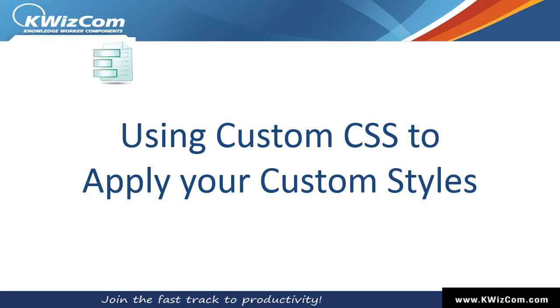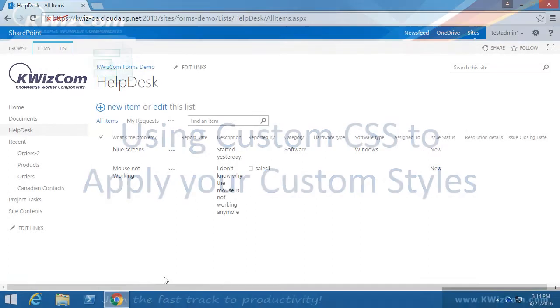Hello and welcome to this short training video on Quizcom Forms. In this video, we will learn how to use custom CSS to apply custom styles to our forms.